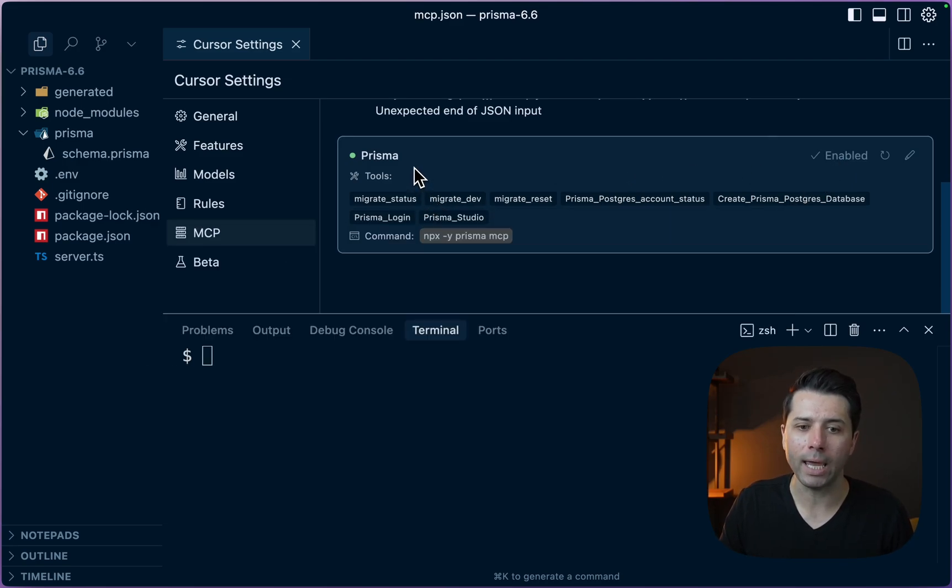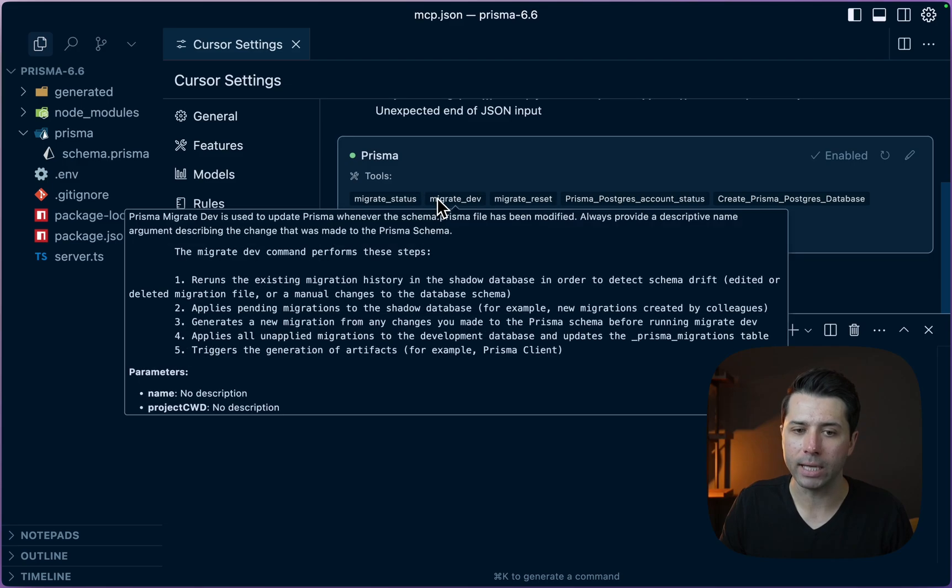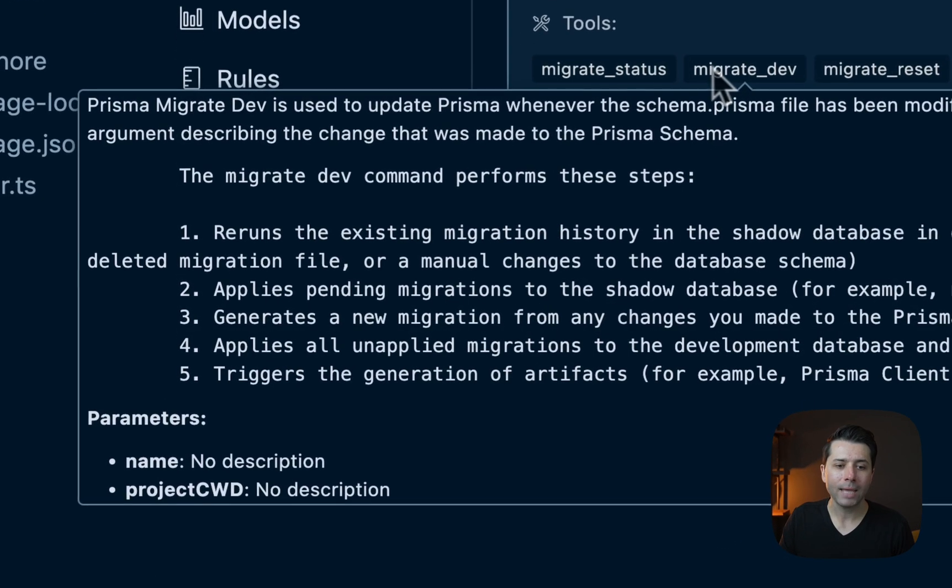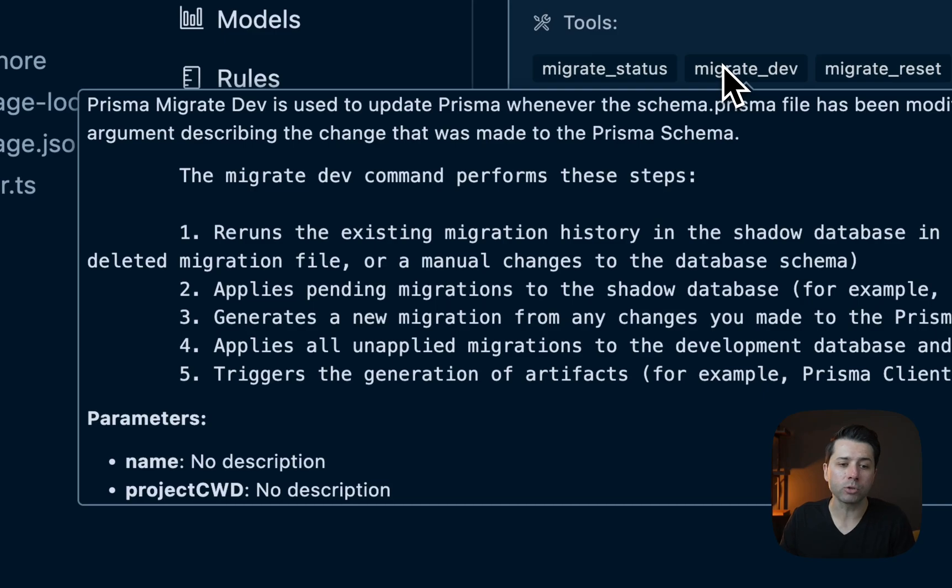Specific tools that come with this server. For example, a migrate dev command. If we hover over each of these tools, we can see more about what they do. There's a full description of what happens when we interact with these tools.